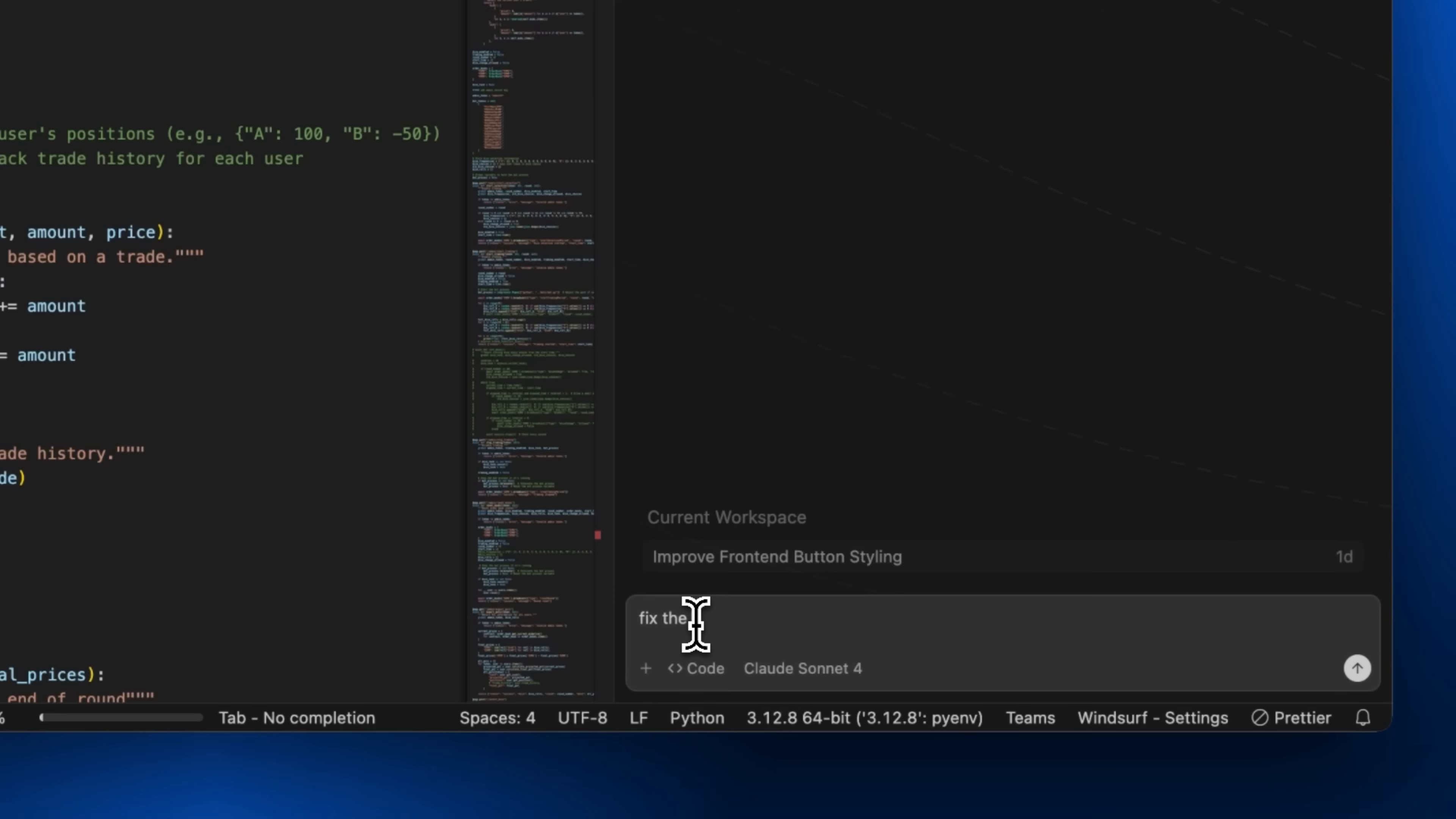With Windsurf, we're building the world's most intelligent agentic IDE. We've added numerous updates to Cascade, directly influenced by our work on Devon.